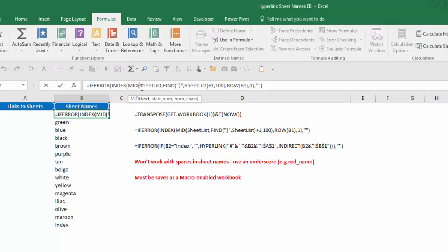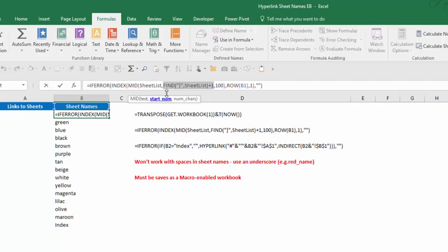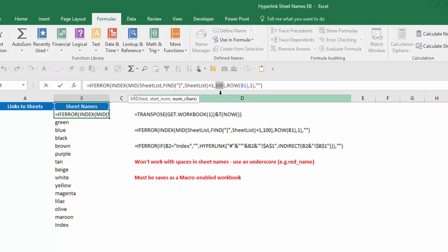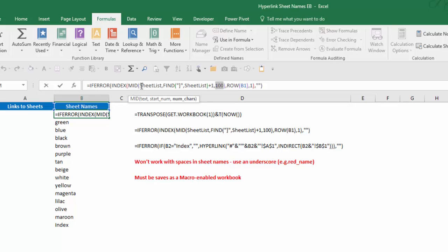So the key here is how to generate the array. We're using the MID function. If we look at our MID function, there's the text, which is our sheet_list, which is generated by GET.WORKBOOK. And then the start number: we're looking for the ending square bracket from the sheet list and adding one character to that. And then the number of characters, I entered 100. Some people will enter 255. As long as you enter a number that's greater than the number of characters in any of your worksheet names, you're okay.